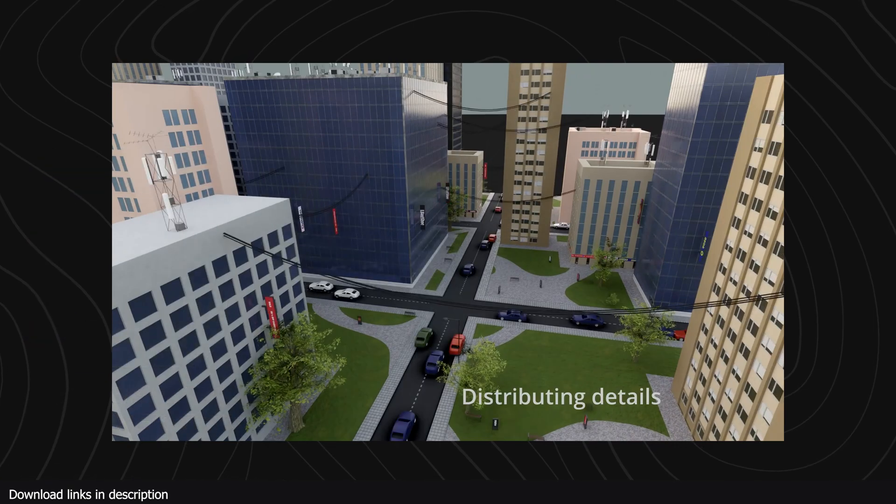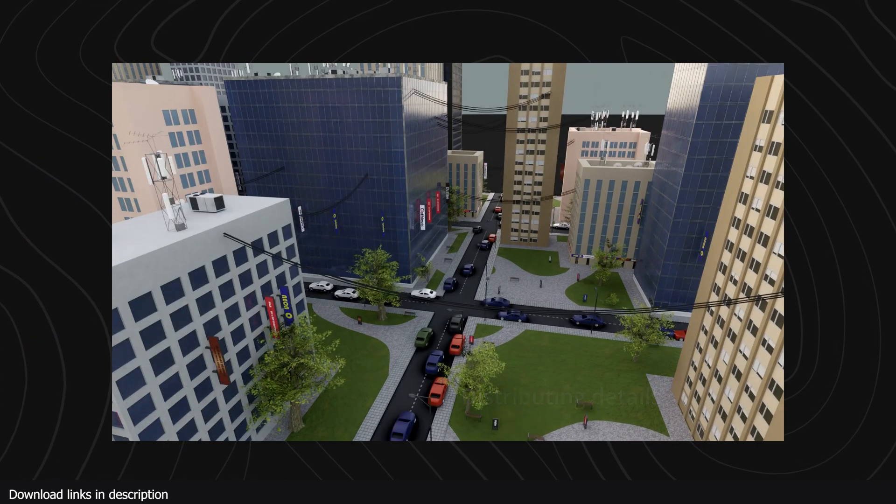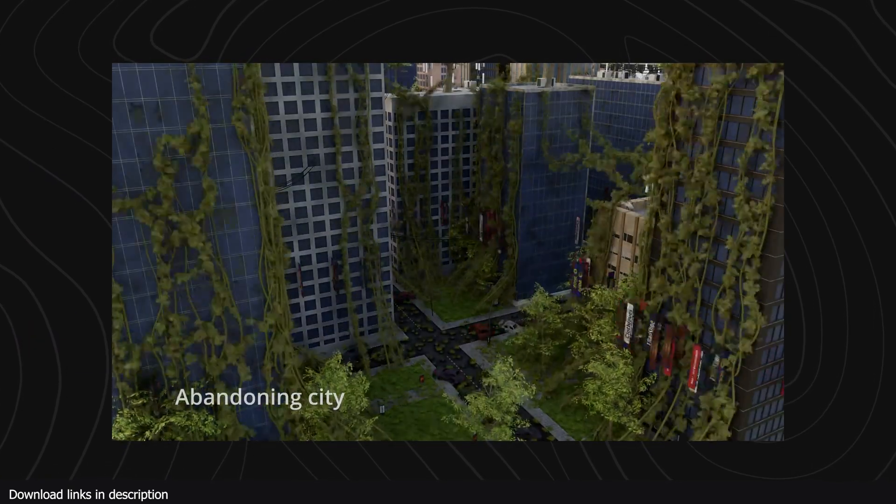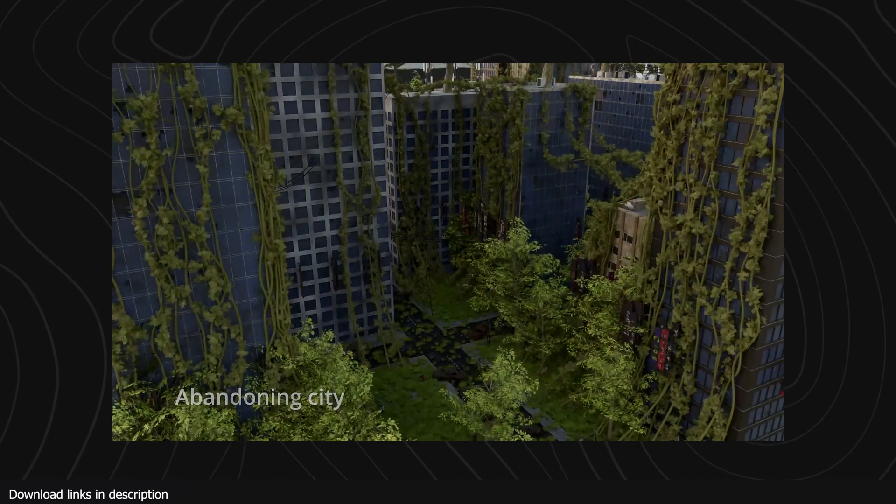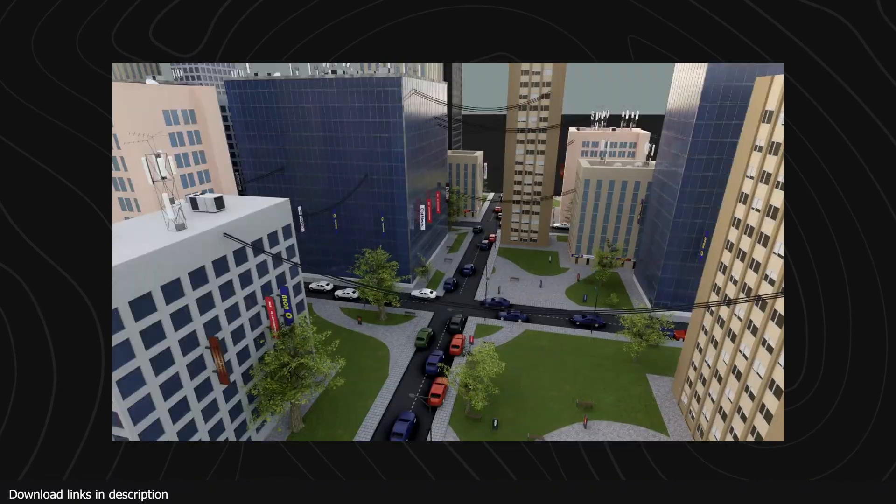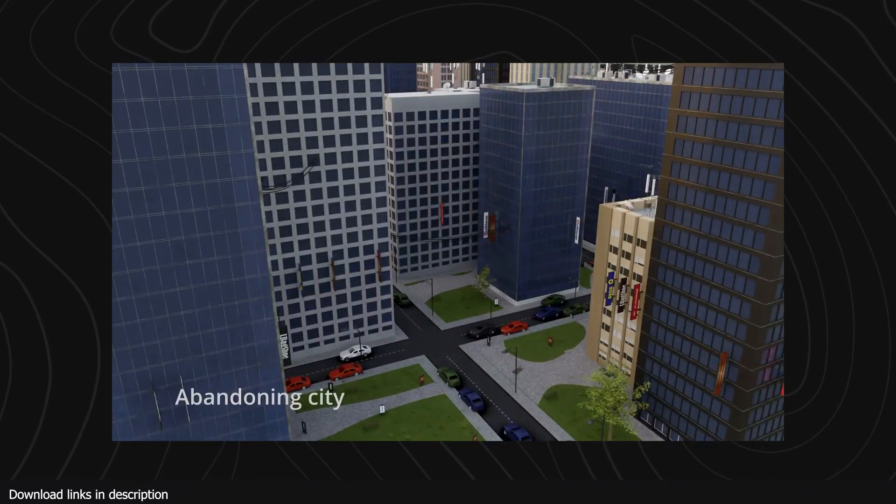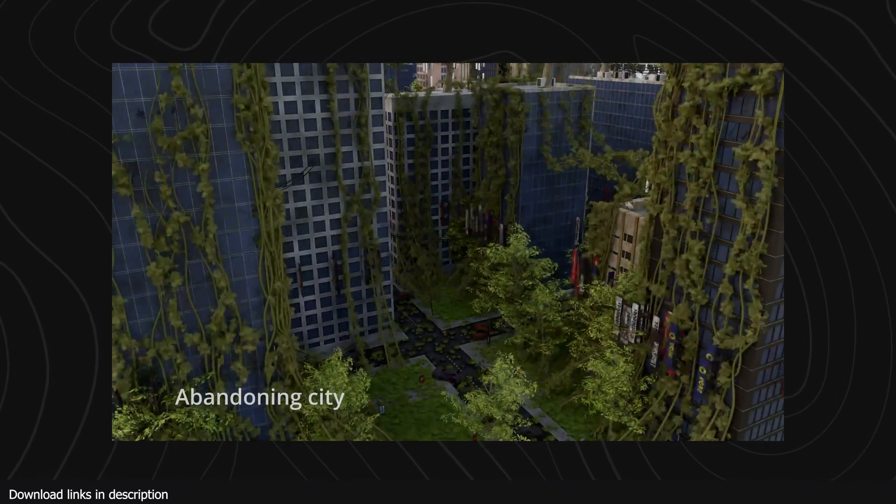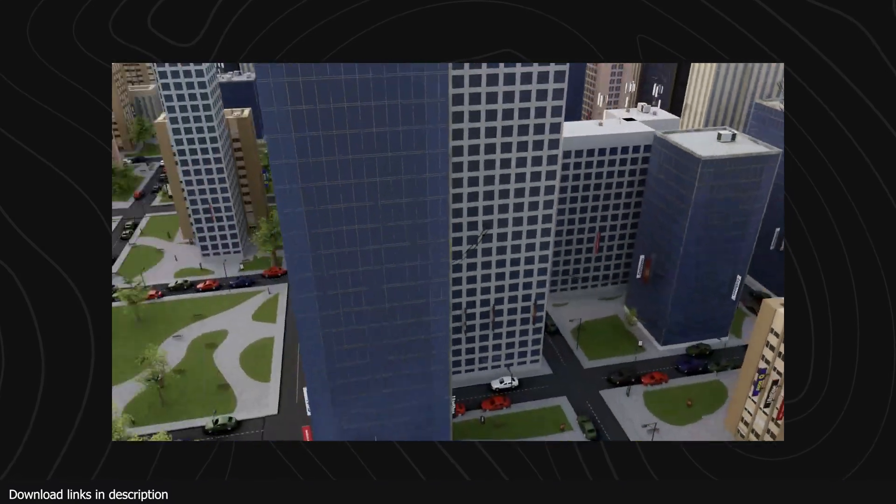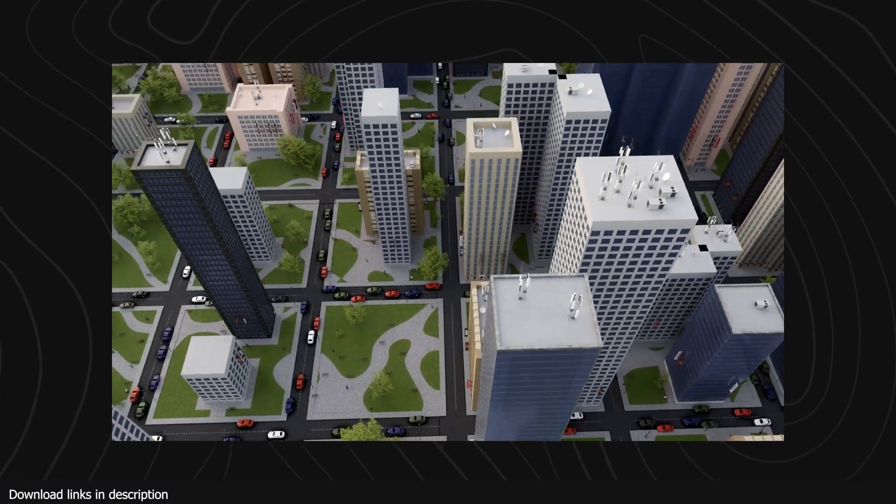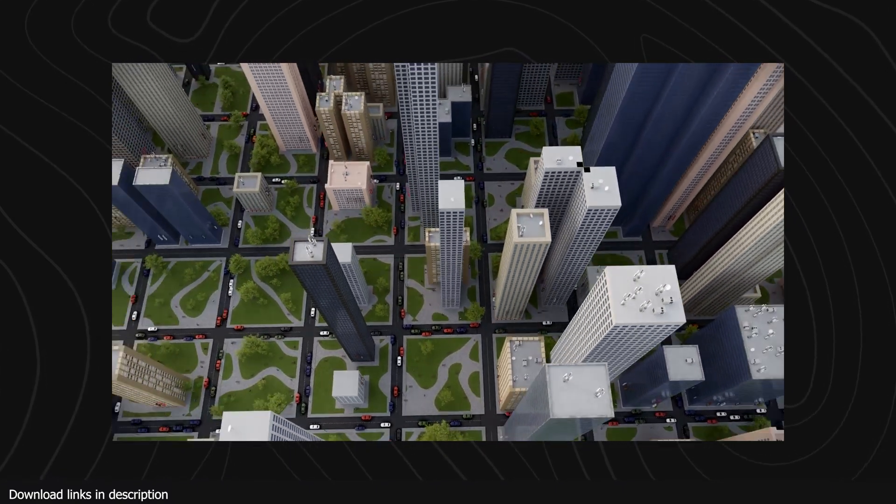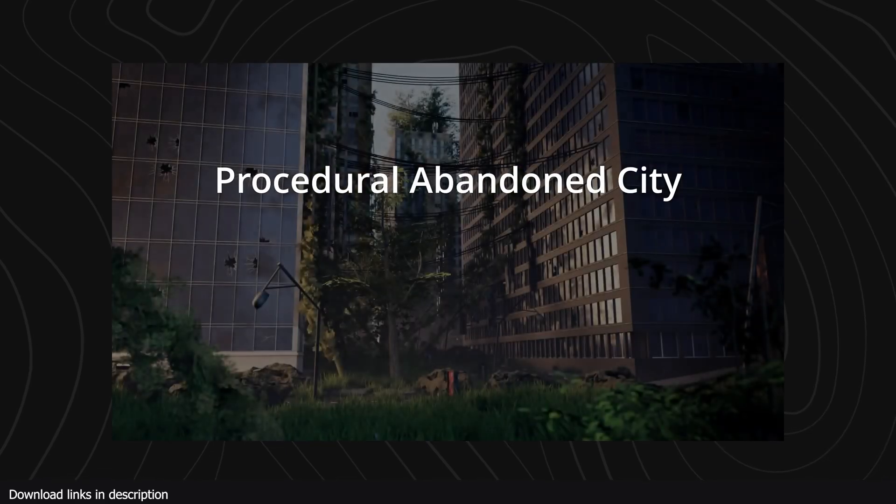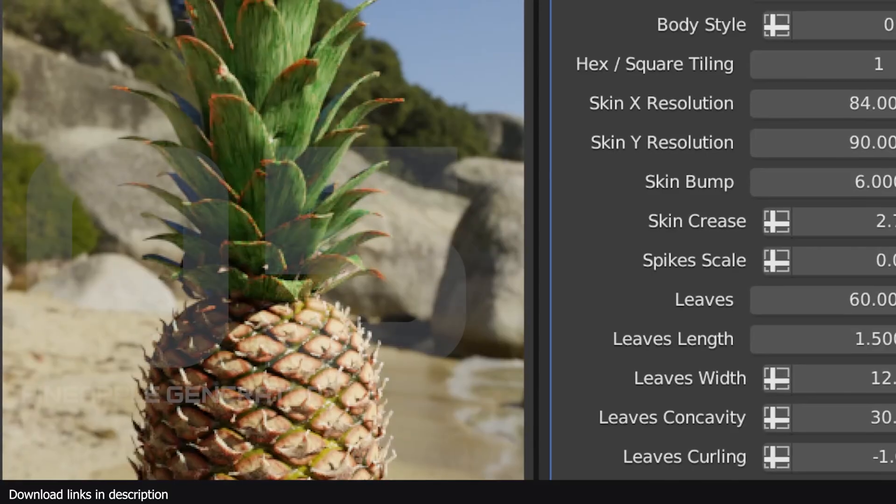Number four, we have a free abandoned city generator. If you are looking for a reason to learn polygon modeling, I'm afraid this is not it, because with just a few clicks and changing sliders on these generators you can generate a whole abandoned city without ever touching a polygon or vertex.